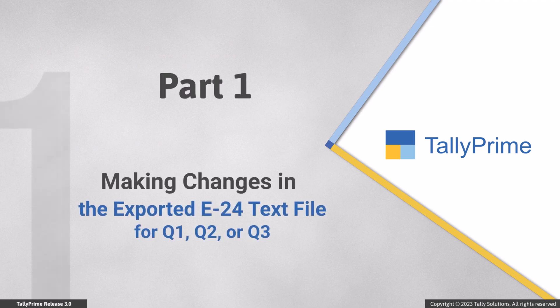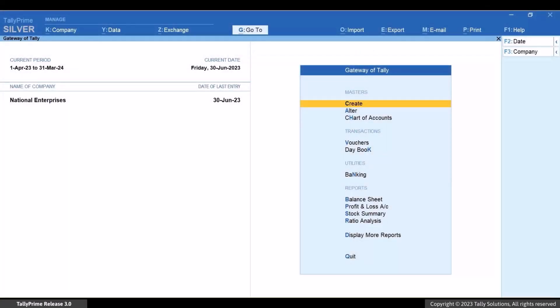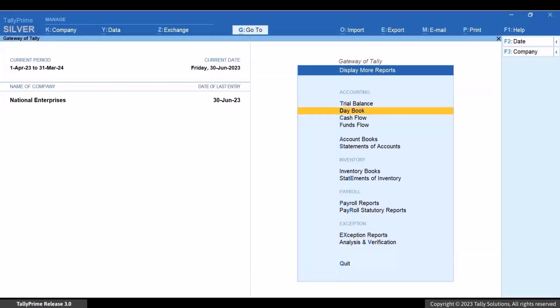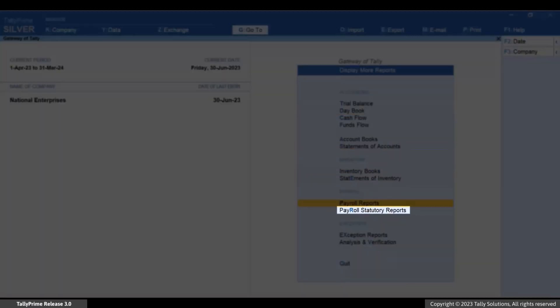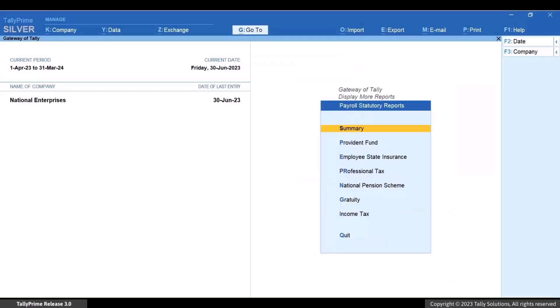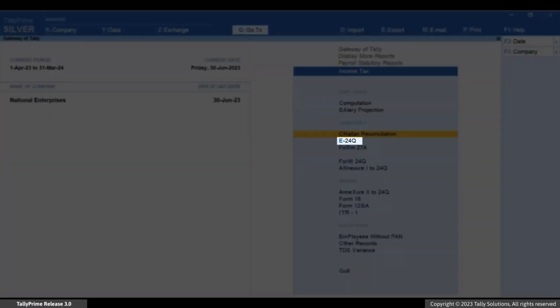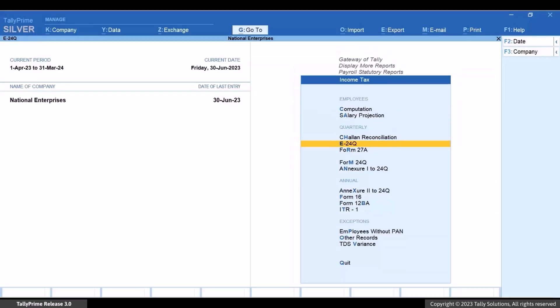Let's export the E24Q text file from Tally Prime for Quarter 1, Quarter 2, or Quarter 3. From Gateway of Tally, go to Display More Reports, then Payroll Statutory Reports to Income Tax, and then drill down from E24Q.